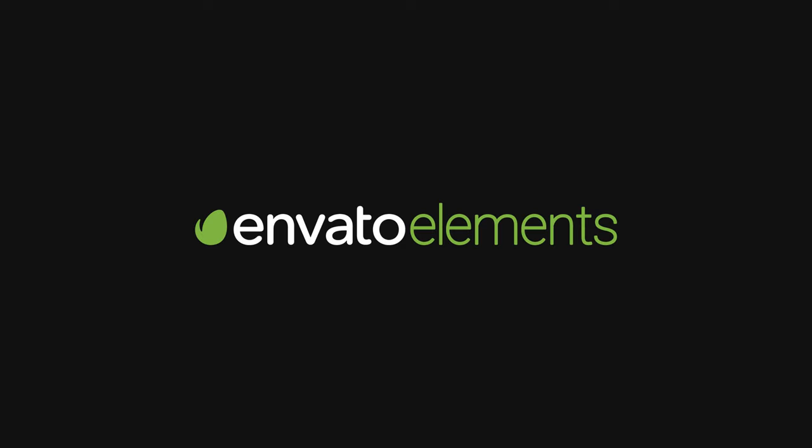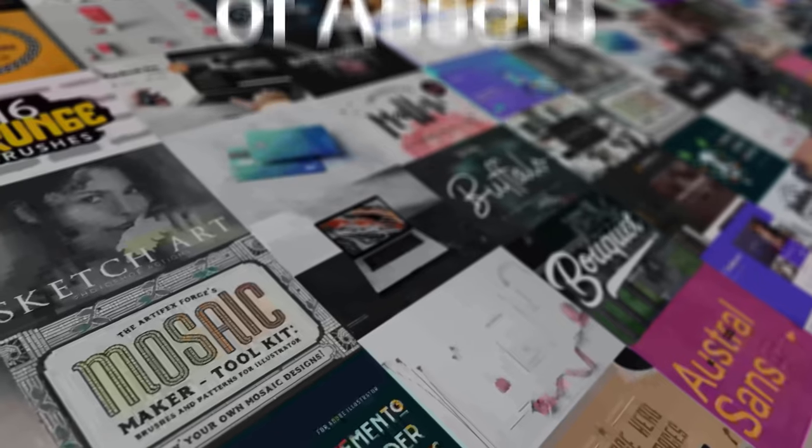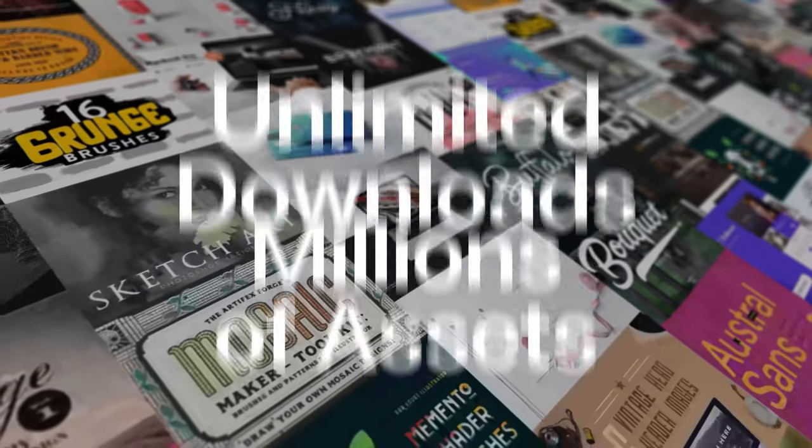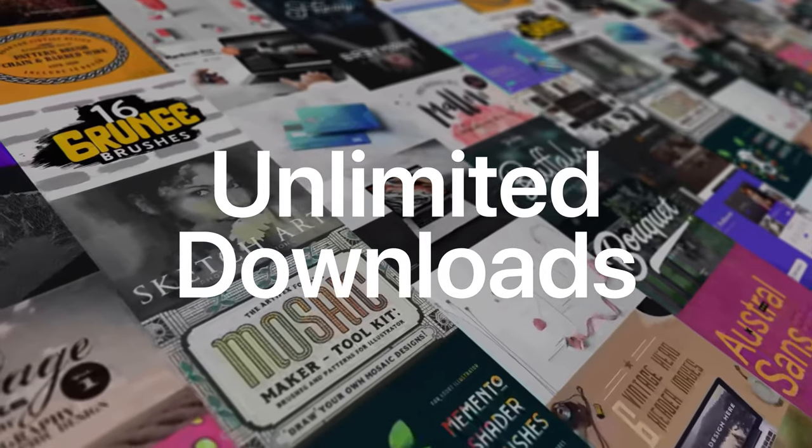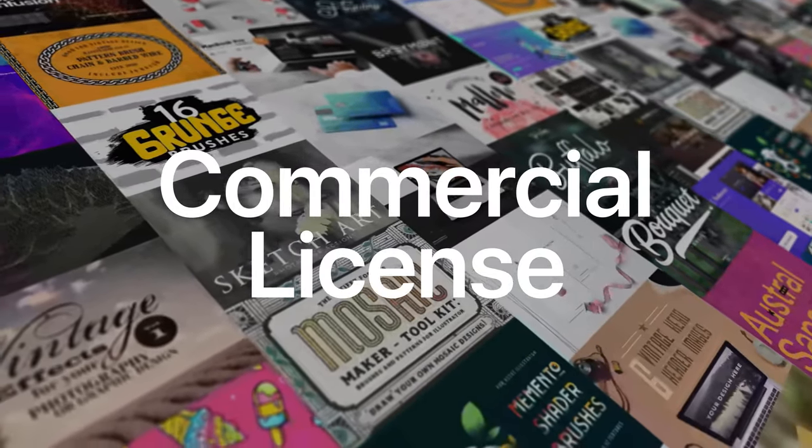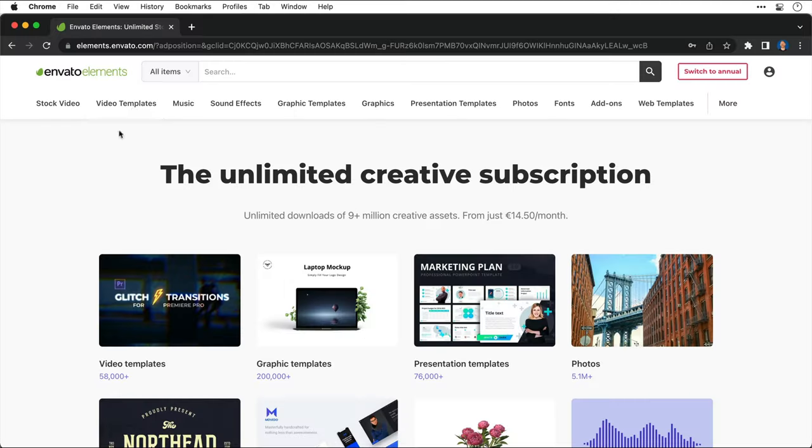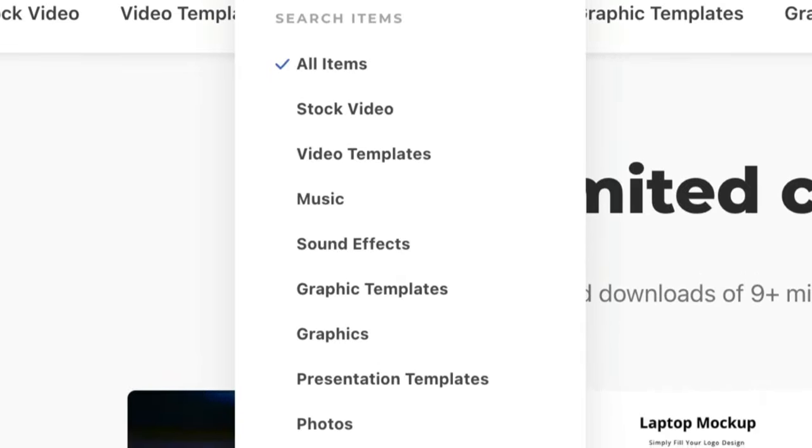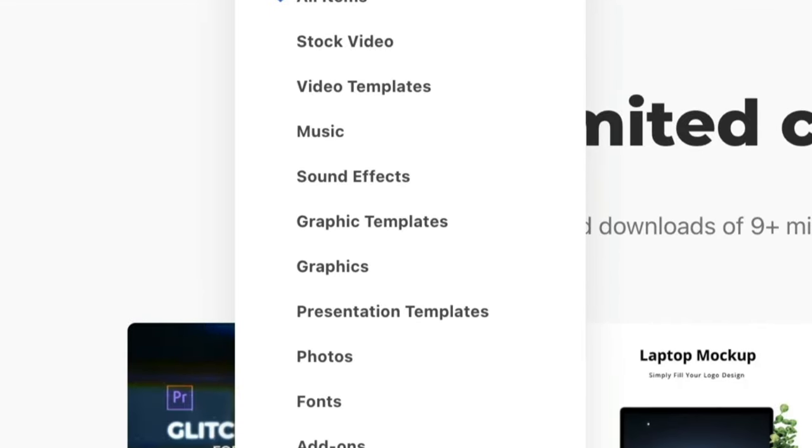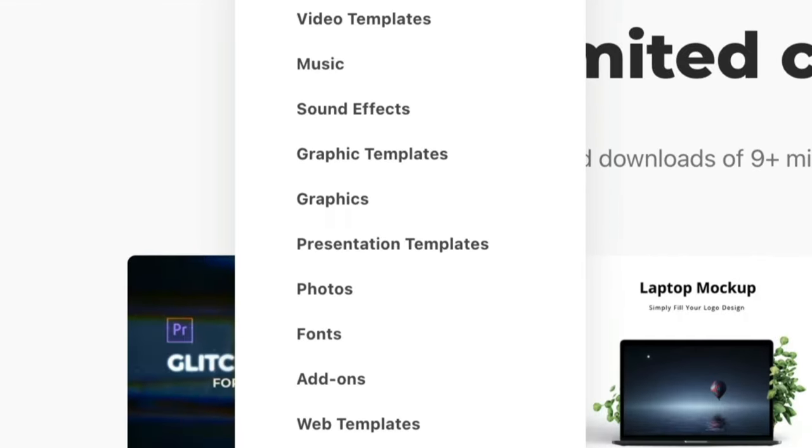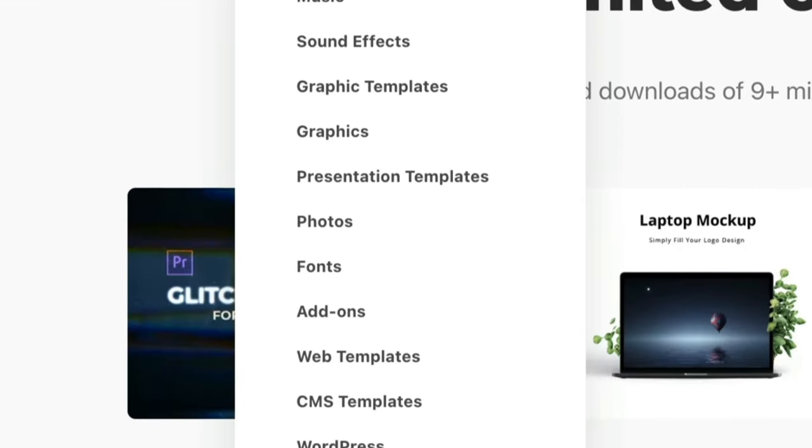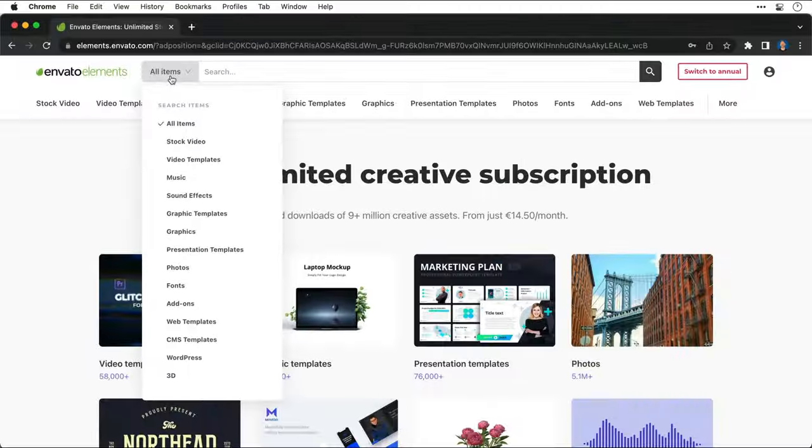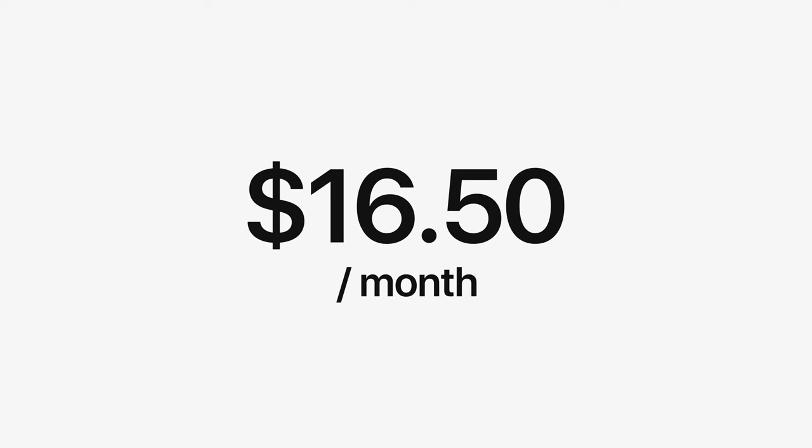Now before we move on this video is sponsored by Envato Elements, a platform that offers millions of creative assets and unlimited downloads all complete with a commercial license. They now offer a free seven day trial so you can try it out for yourself. You can download things like photos, illustrations, icons, fonts, brushes, video, motion graphics, 3D, sound, music and so much more. All this is just $16.50 a month with an annual subscription so if that sounds good check out the link below.